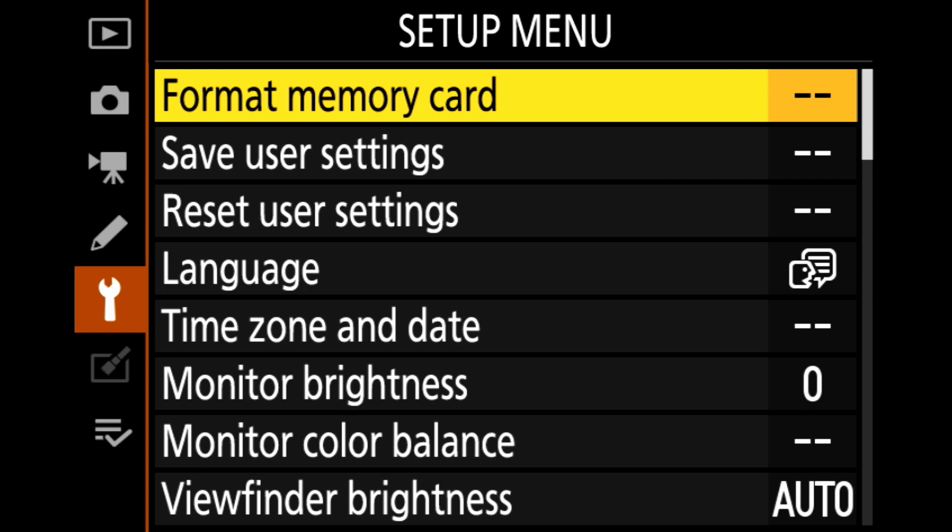The very first thing you want to make sure before even proceeding is actually to make sure that your camera's battery is fully charged. Because if it's not, it's not going to work, it's not going to update, it's going to give you an error message.